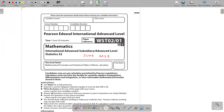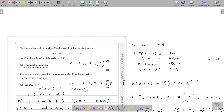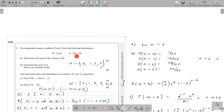Hi everyone. Today I will be discussing the June 2022 Statistics Paper 2. Question number 1: the independent random variables W and X have the following distributions. W follows a Poisson distribution with mean 4, and X follows a binomial distribution with n equals 3 and probability of success 0.8.